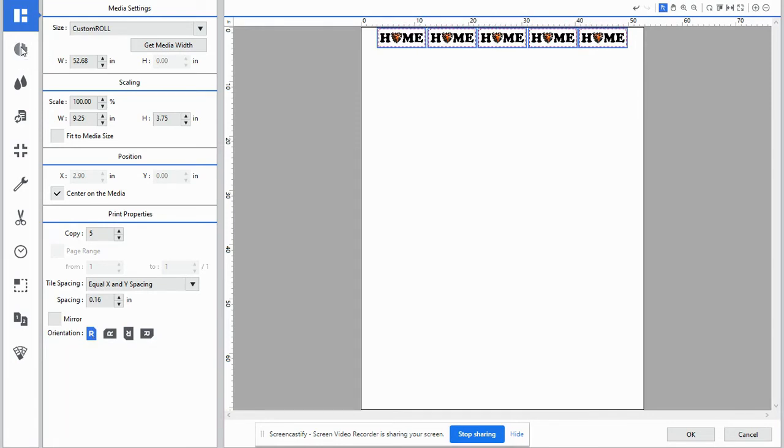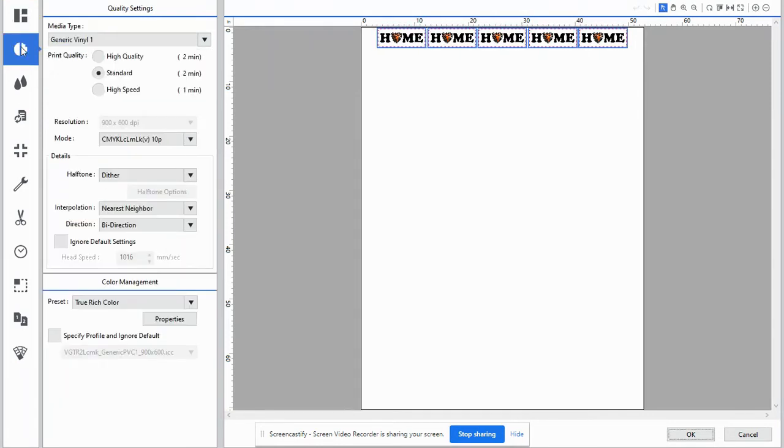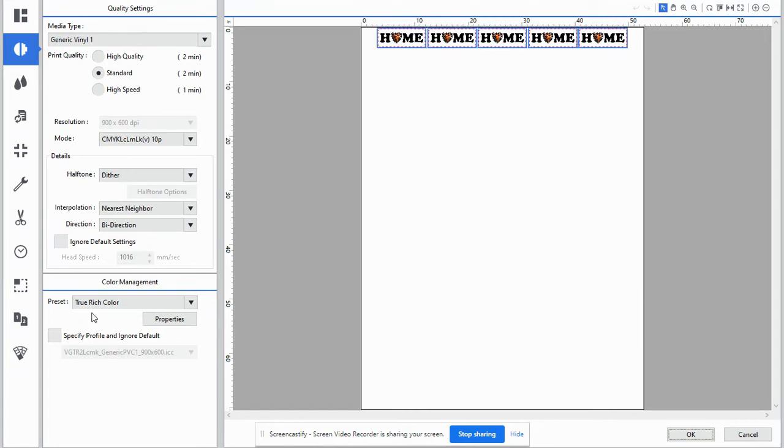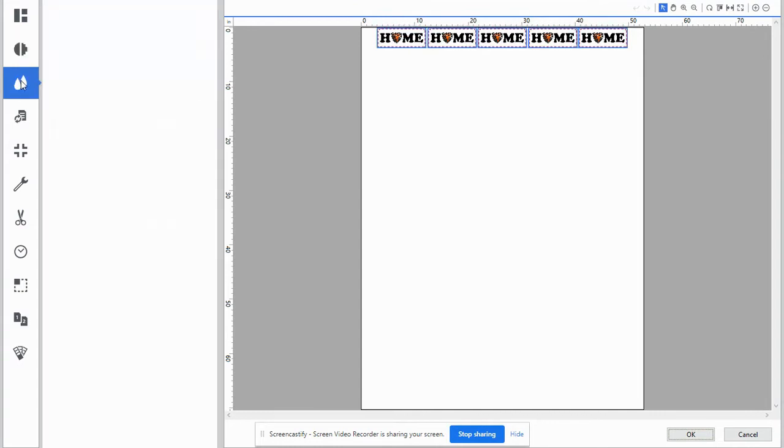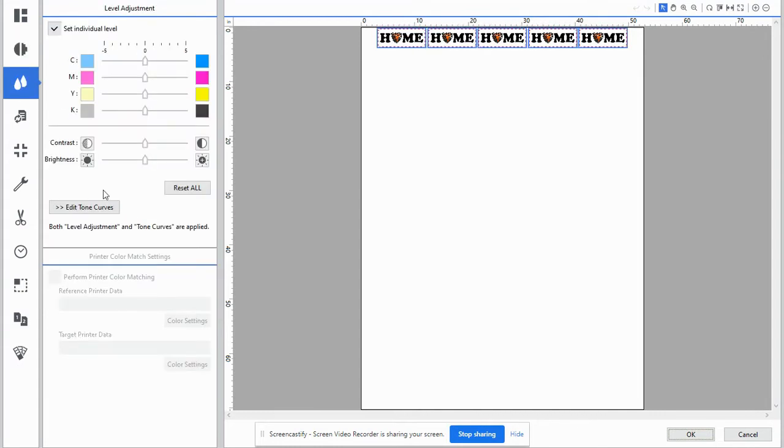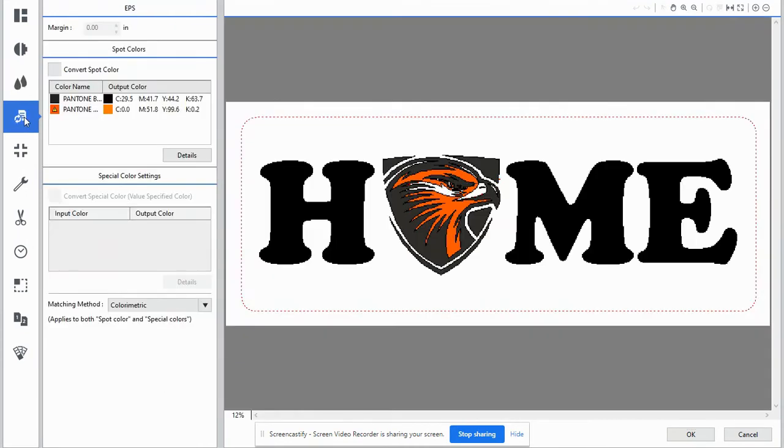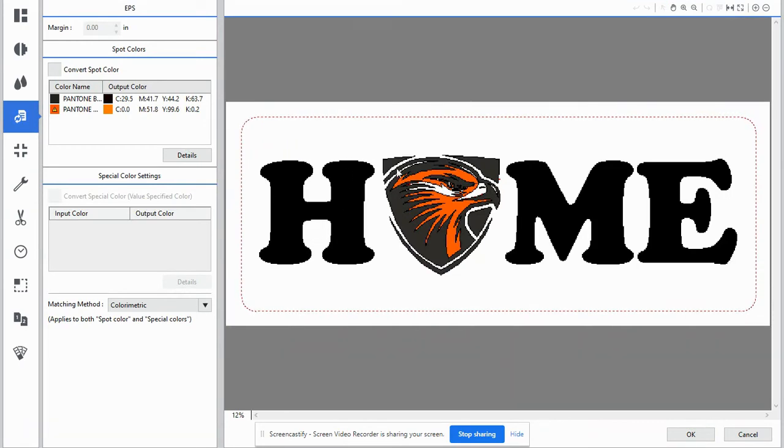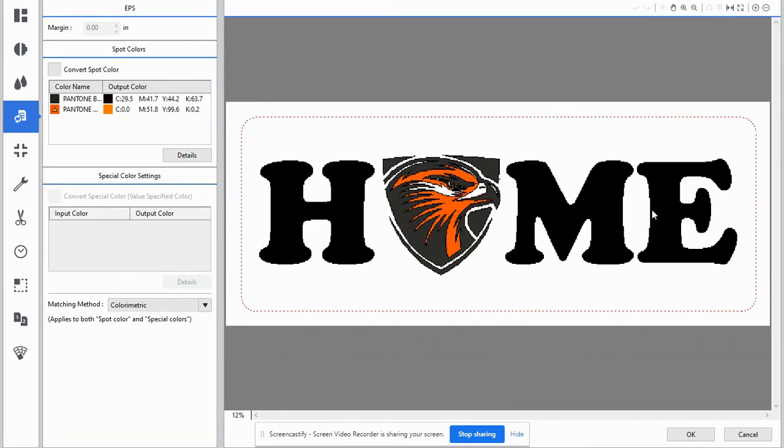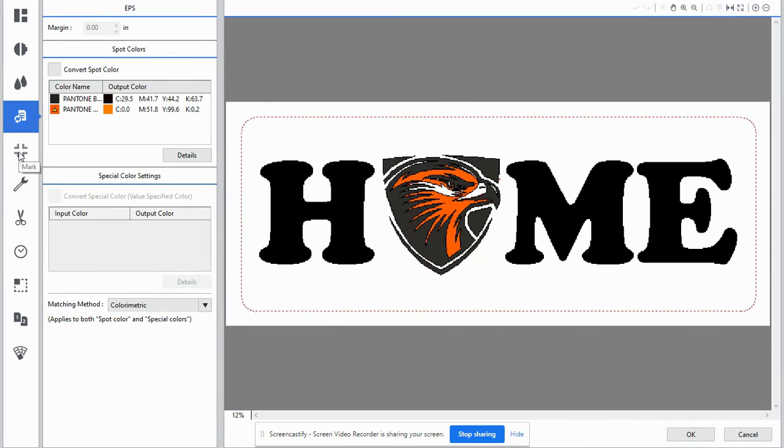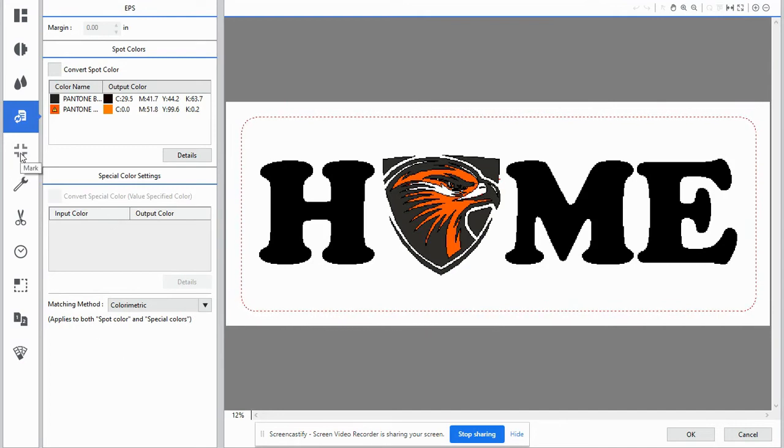The second icon is quality. We do have generic vinyl in there currently. We don't need to have any other settings changed within the quality. With the color adjustment, same thing. We don't need to necessarily change anything with color adjustments. The file format, you can see once again, it looks pixelated, but it's okay.